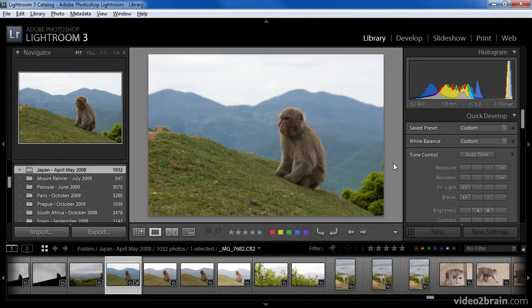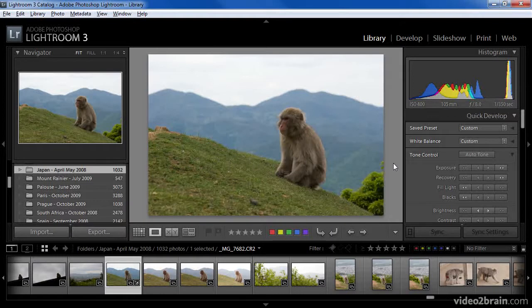In such cases, it can be helpful to stack the set of images together so they're not taking up as much room or causing as much clutter when you're viewing your images.